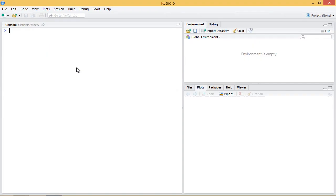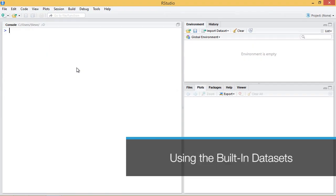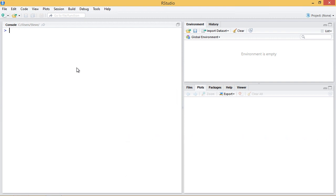R contains a number of data sets that come preloaded. These are example data sets for you to use to test your own code. In R there's a function called `example()` which demonstrates the use of a function, often with one of these built-in data sets. In this video I'll demonstrate a few examples that use these built-in data sets and how you can access them yourself.